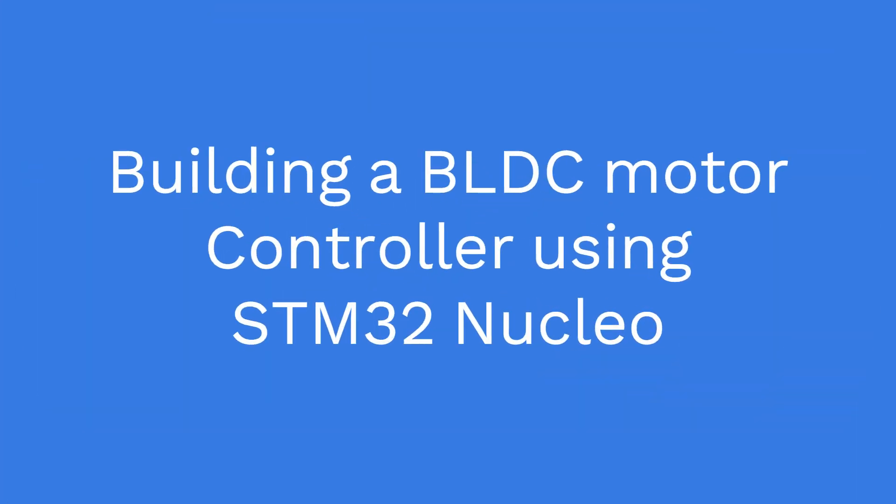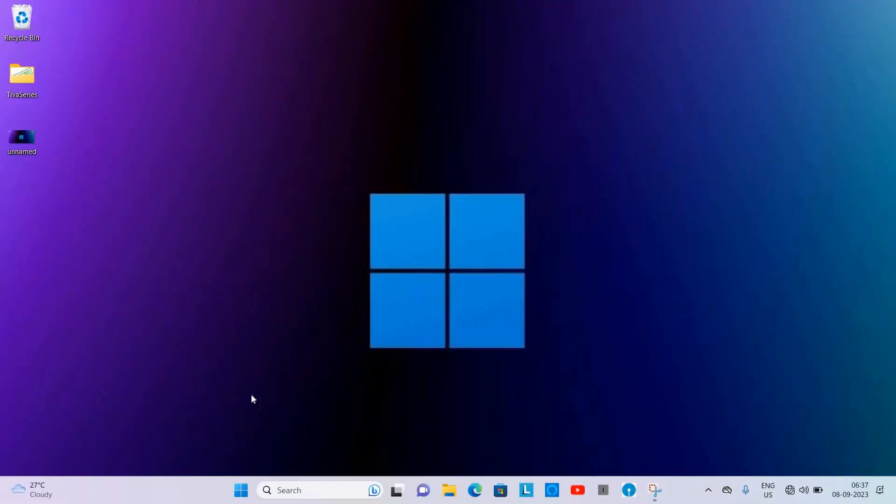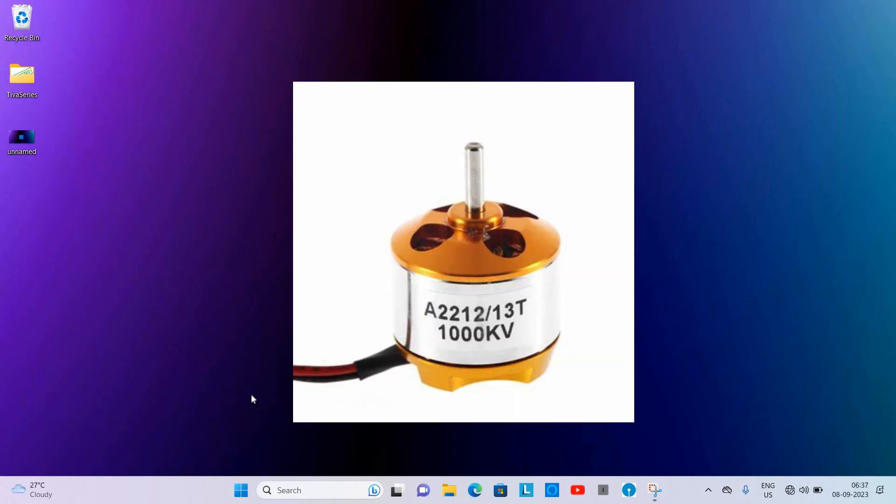Welcome viewers to Think Electronic Circuit. I am your host Avinash and I will be guiding you in this project. We will be controlling the BLDC motor and measuring its RPM.